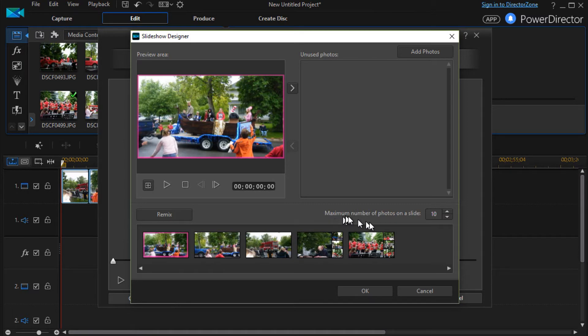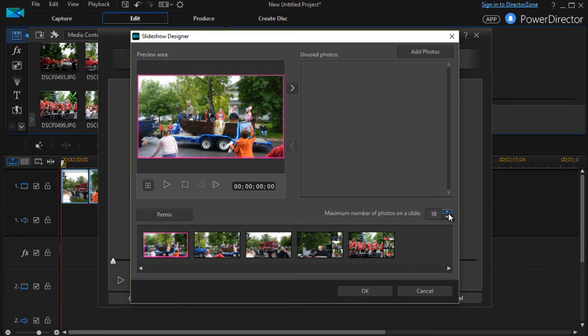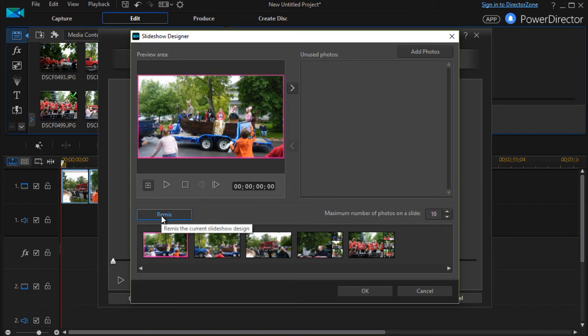The one thing you can do is you can control the number of photos on a particular slide. Right now it's set to 10 but because I have a short presentation I'm not going to see that. But you can change it with the up and down arrow. And if you change the number you have to hit remix if you want to see the difference.